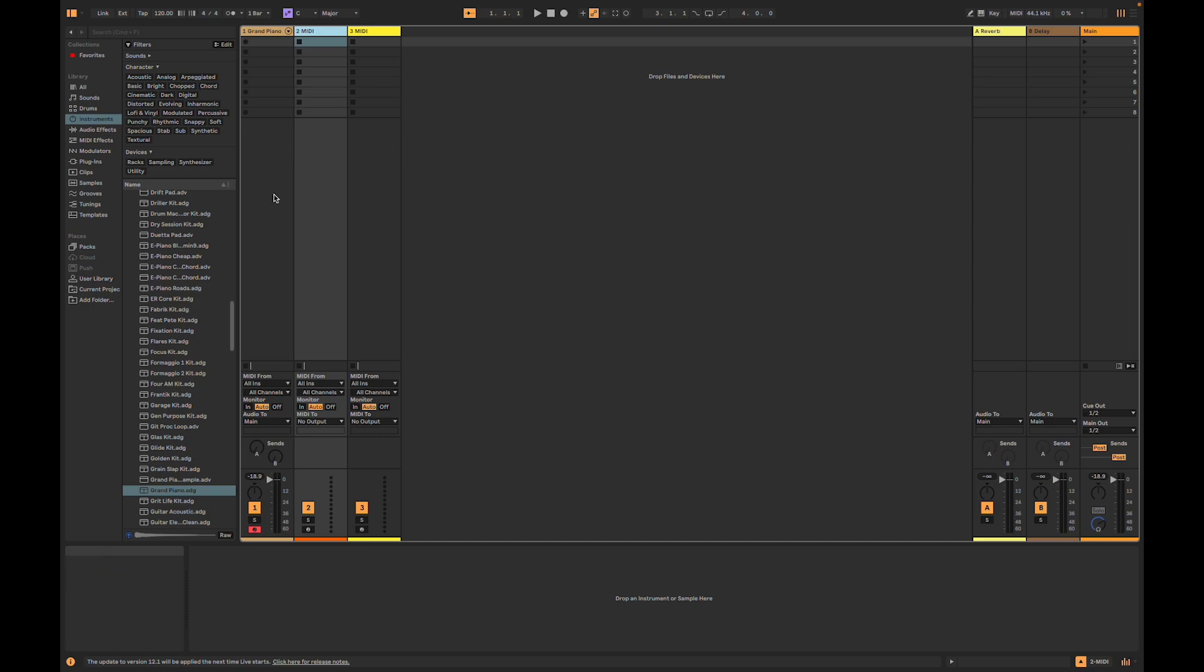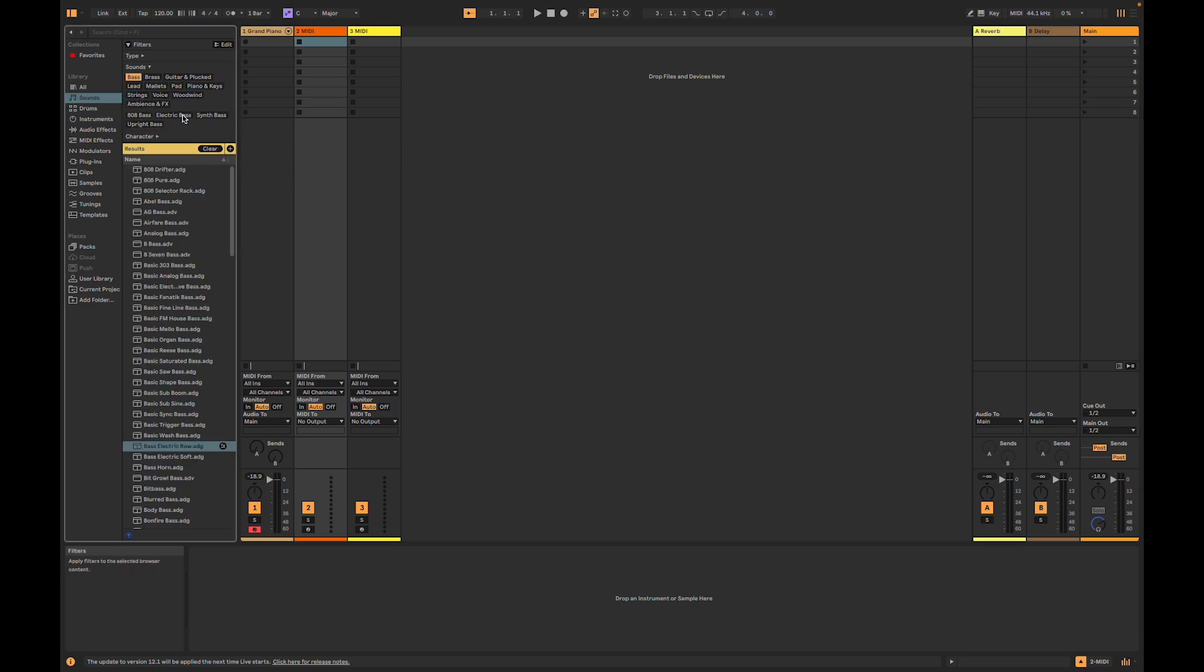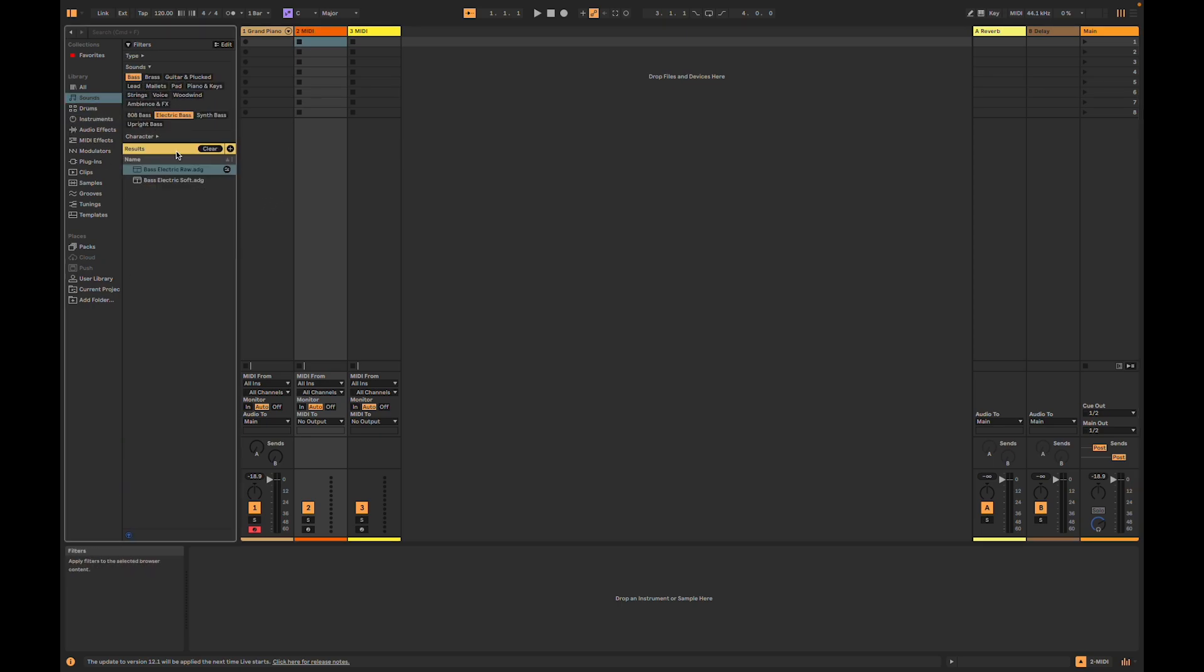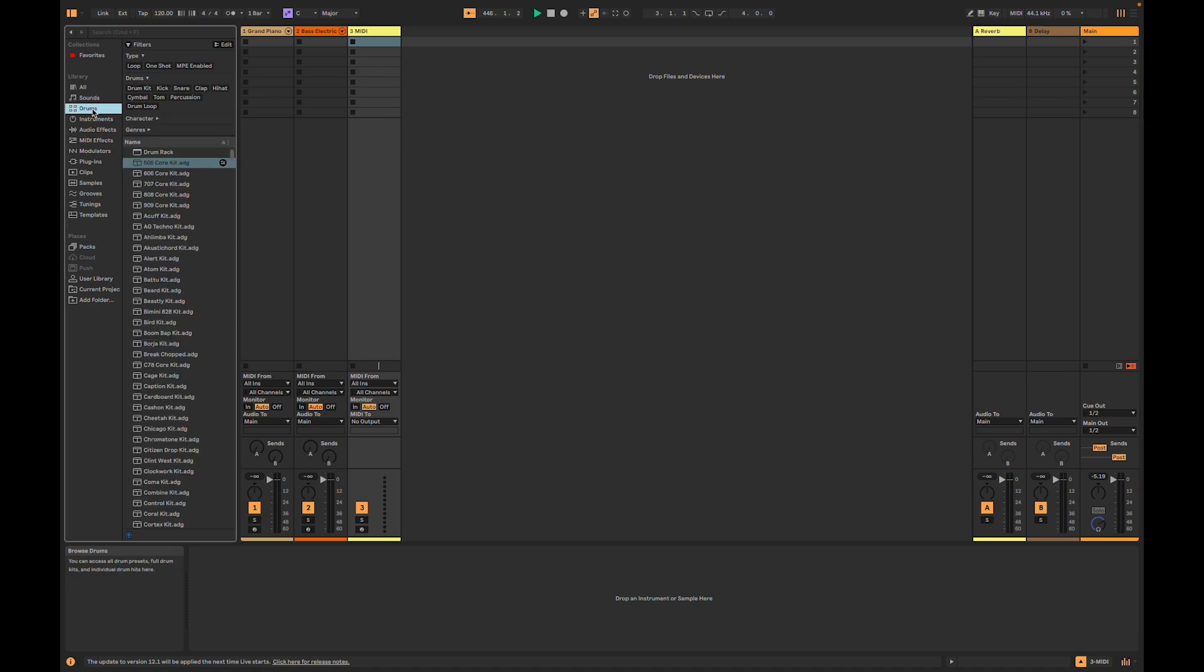Now I'm going to go to Track 2. I'm going to find some Electric Bass and add that. Sounding good, I'm going to go to my next track and add a 505 core kit to it.